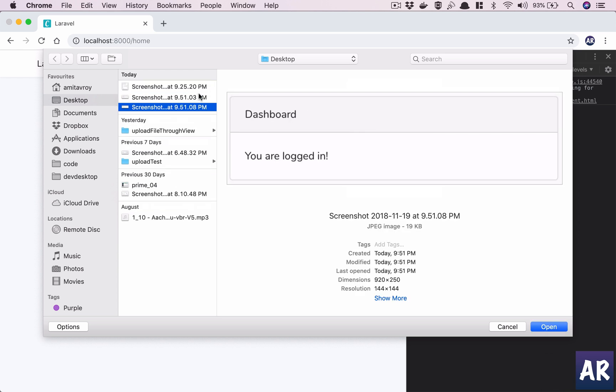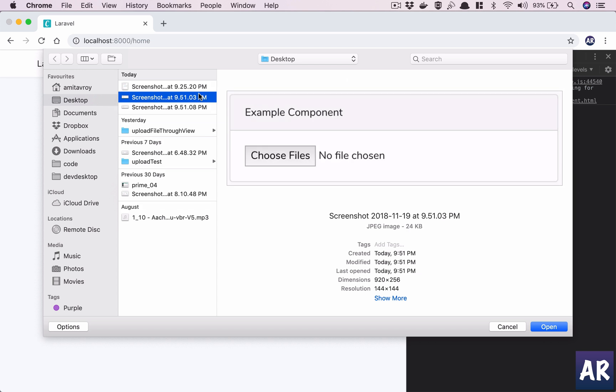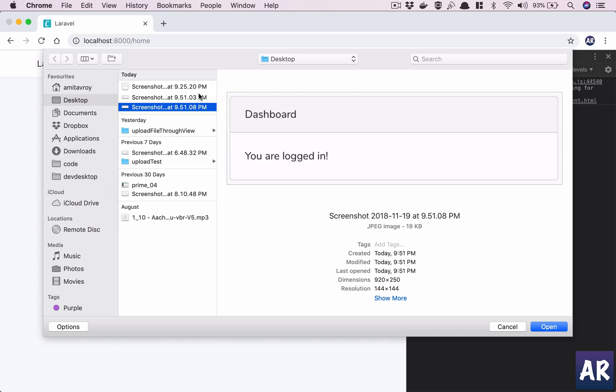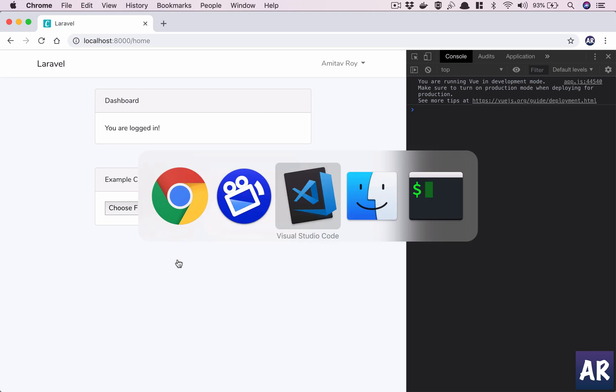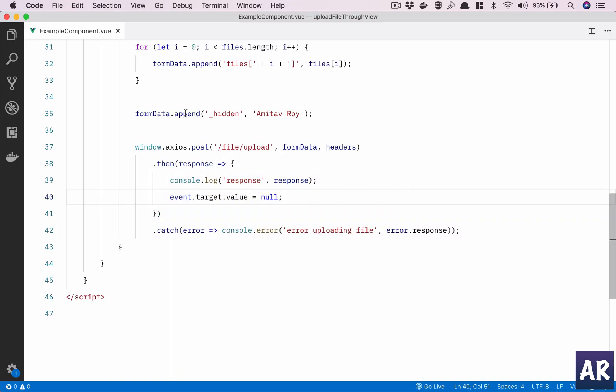Right, so our Vue component is already doing that. But now in this video, what I'm trying to do is get rid of this ugly looking file field component and instead have something which we have more control over. Let's say I'll go into my Vue component, and this is my input field, right?